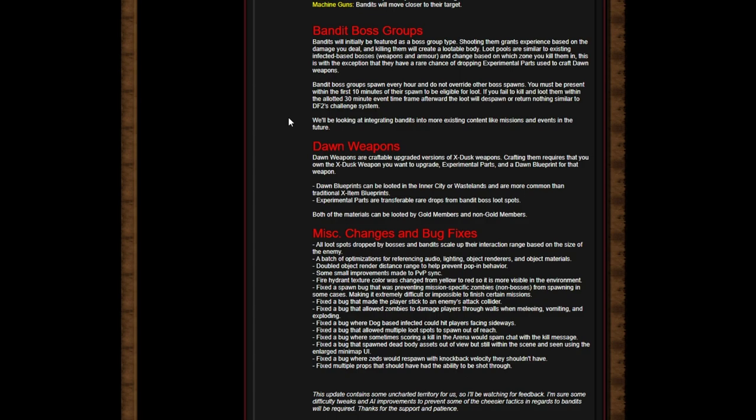Let's keep on reading. Dawn Weapons: Dawn loot is a craftable upgrade version of the X-dusk weapon. Crafting requires that you own the X-dusk weapon you want to upgrade, experimental parts, and a dawn blueprint for that weapon. So again, only from these bandits. Dawn blueprints can be looted in the inner city - oh never mind, so you can loot them - or wastelands. They're more common than traditional X-item blueprints. Dawn parts are transferable rare drops from bandit bosses.